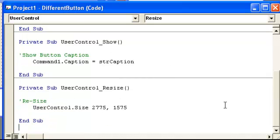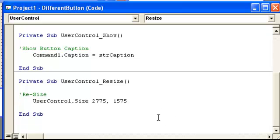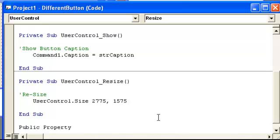Now we'll start writing our property. We're going to use public property. The reason being, if it was private, you will not see it on the form when we add the user control, so you need public property.